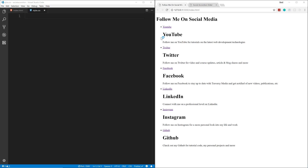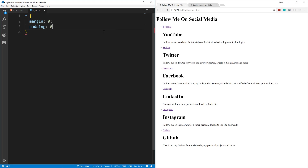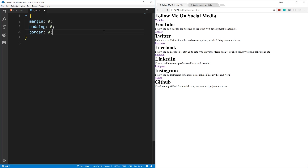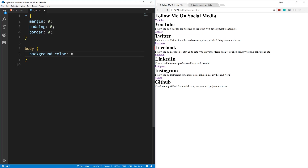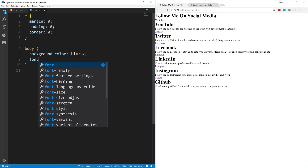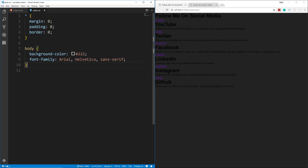In style.css we'll start with a reset — everything gets margin: 0, padding: 0, and border: 0. Save and everything gets squished together with no margin or padding. For the body we'll add a background color of #222 — almost black — and font-family: Arial, Helvetica, sans-serif.